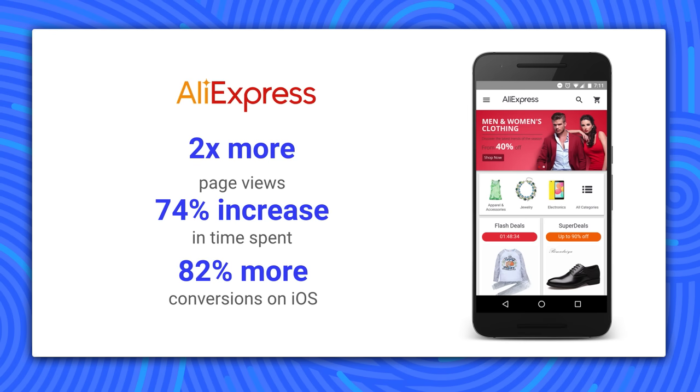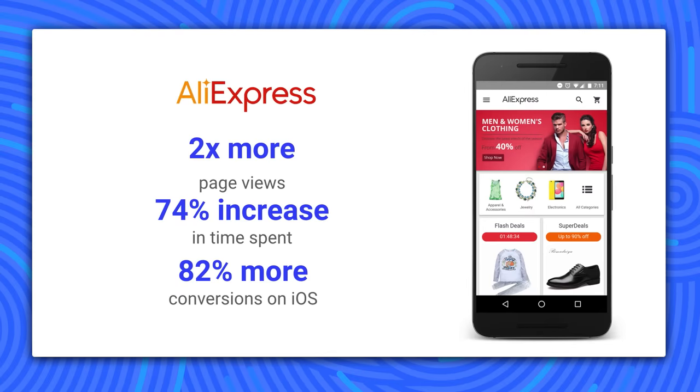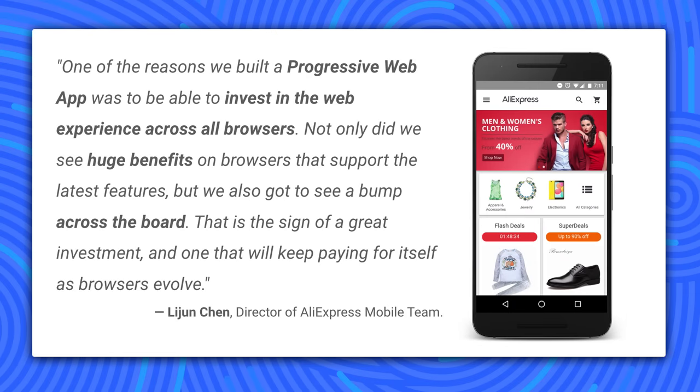AliExpress saw conversions go up across the board. You might think that many progressive web app features don't work on Safari and that this wouldn't help with users on iOS. Well, it turned out that wasn't the case at all. Using the PWA approach to building for the web, AliExpress saw an 82% increase in their conversion rate on iOS. The progressive in progressive web app makes sense — focusing on the end-to-end user experience will still have a dramatic impact on your business, even with users who can't experience the full power of PWAs.